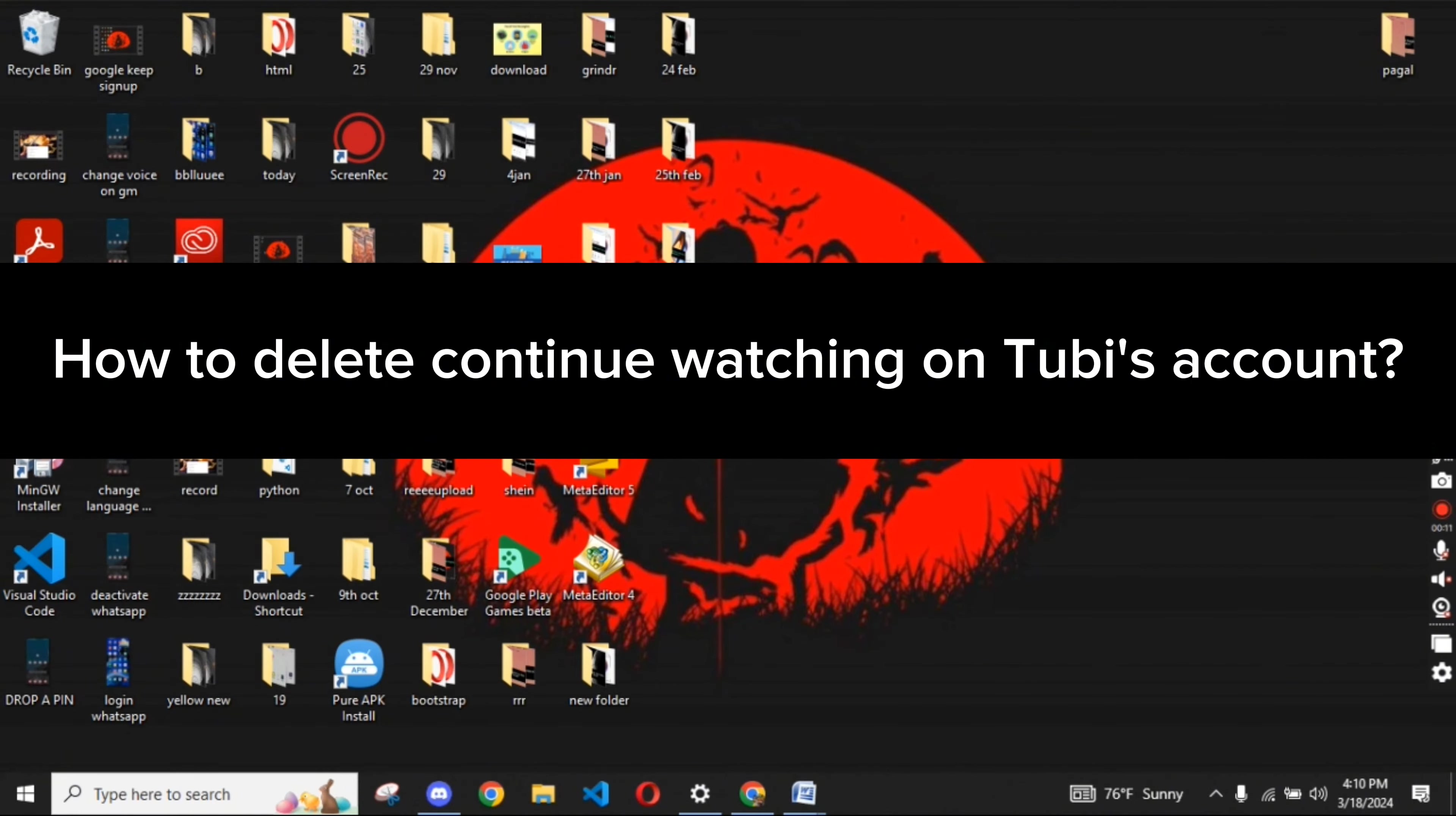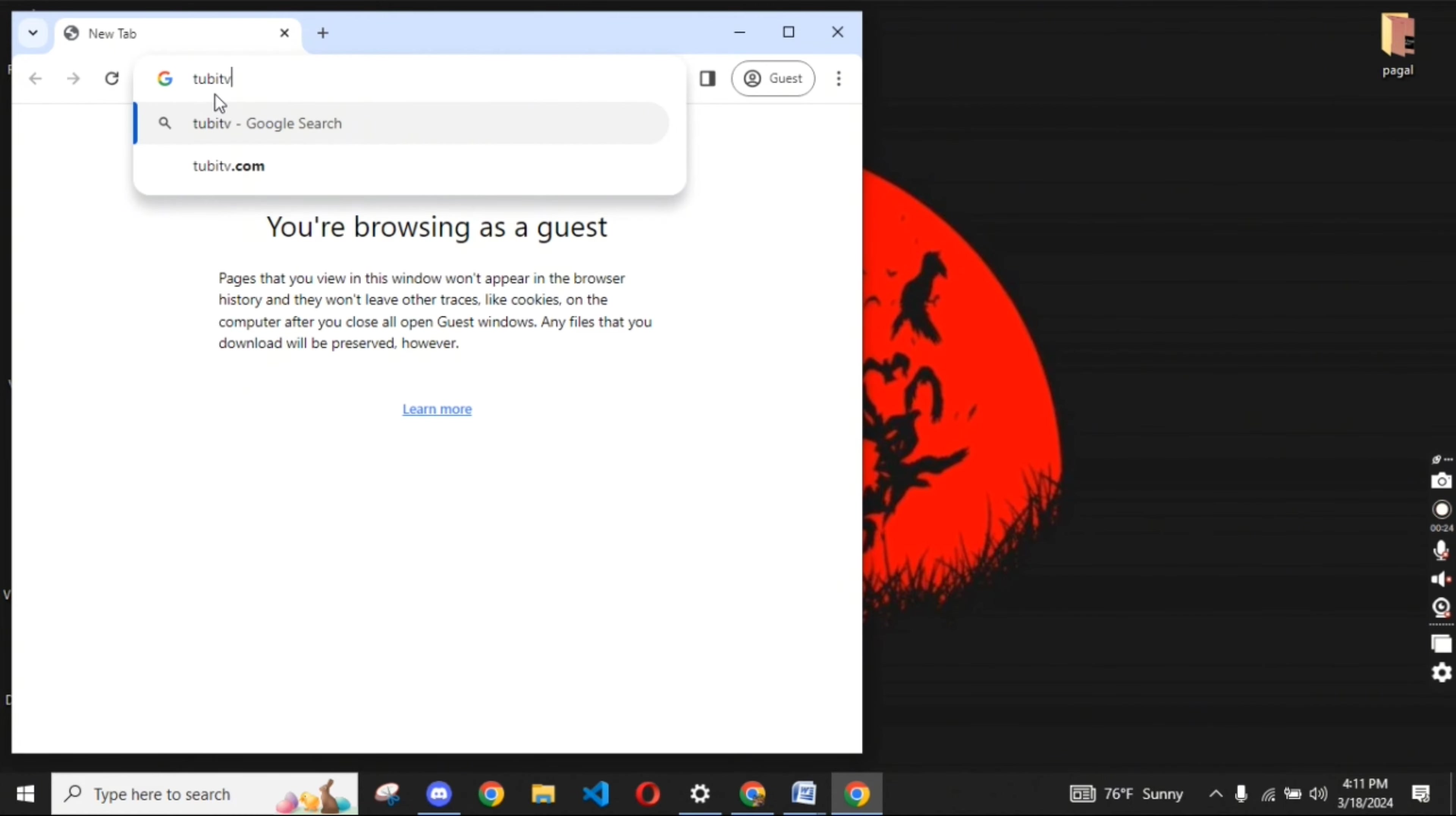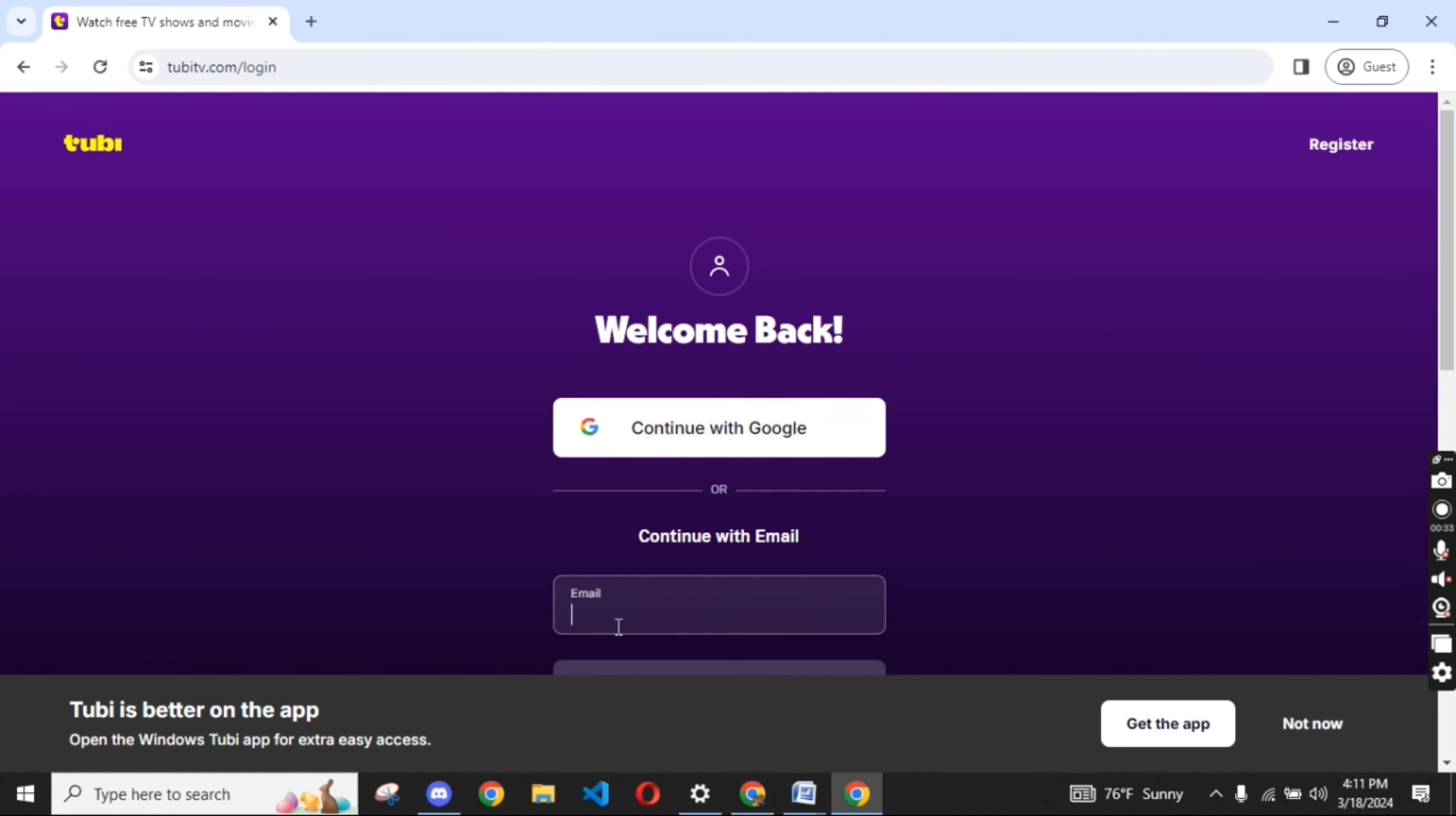To delete your continue watching on Tubi's account, firstly go ahead and launch up on your Google search. On the search box at the top, type in tubitv.com and make a search. The official page of Tubi's account will appear on the screen.